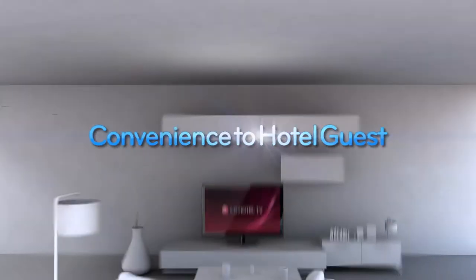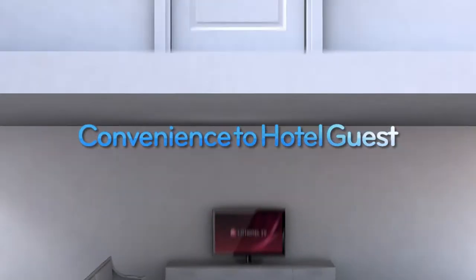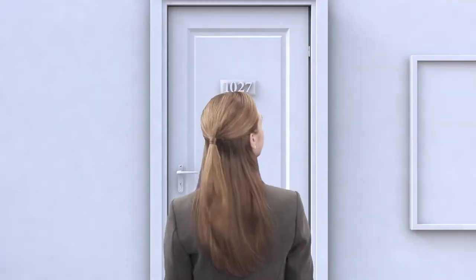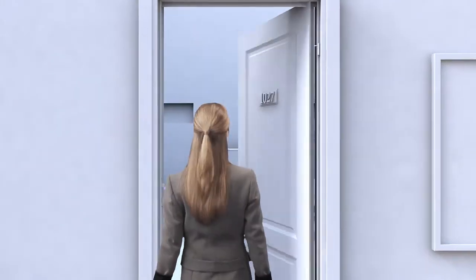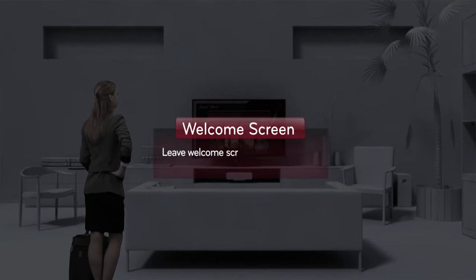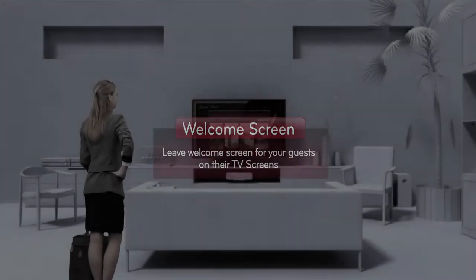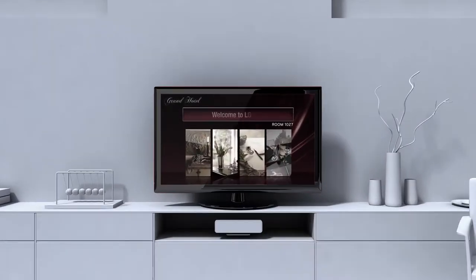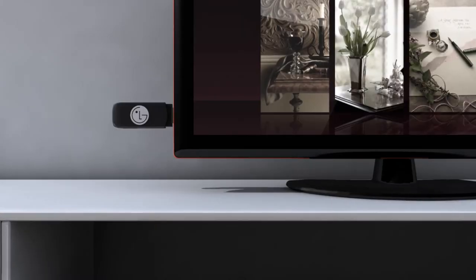We will now show you the amazing convenience that customers will be able to experience. First, as soon as they enter the room, the welcome message on the TV screen will greet them from the very beginning of their stay.